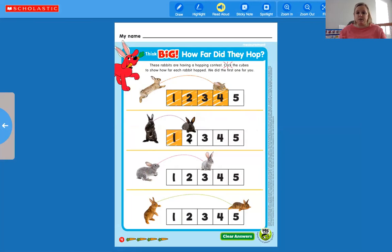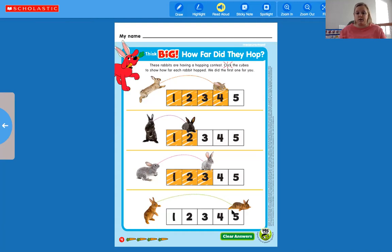This black bunny hopped all the way to this number right here — one, two. This bunny hopped two blocks. Now the gray bunny hopped all the way over to number three — one, two, three. Then this brown tan bunny hopped the biggest, all the way over to number five — and he fell to his belly! Let's count to five: one, two, three, four, five.